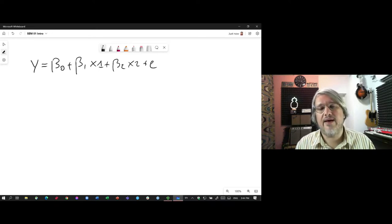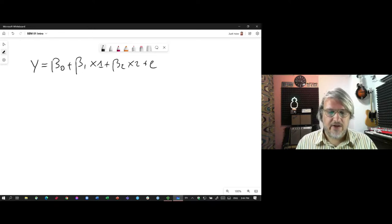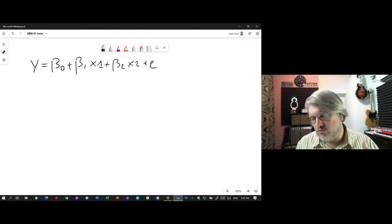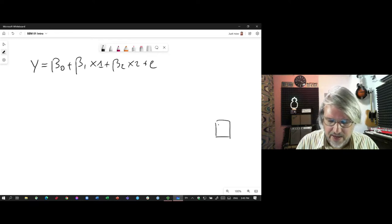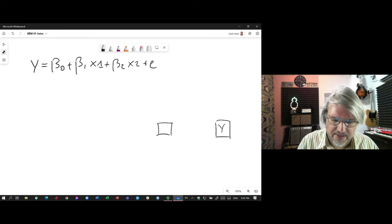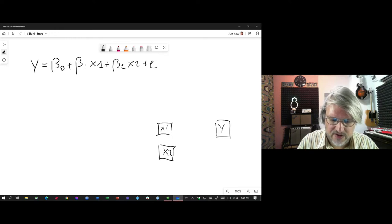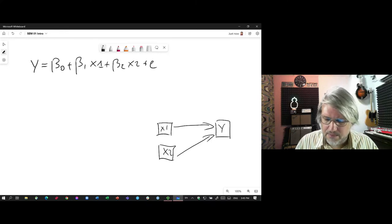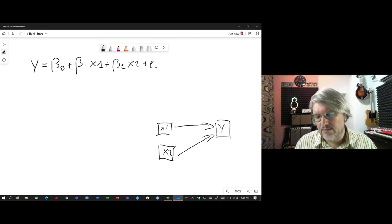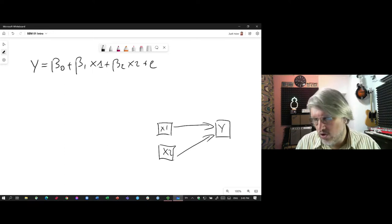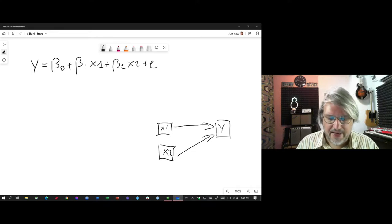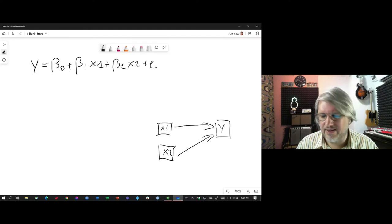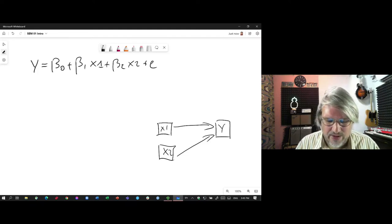So this is a model where we have one dependent and two independent variables. Let me draw this for you in structural equation modeling world. This would be y was predicted by x1 and predicted by x2. That looks about right. You can run this regression in a structural equation model. Of course, that is not much of an accomplishment.